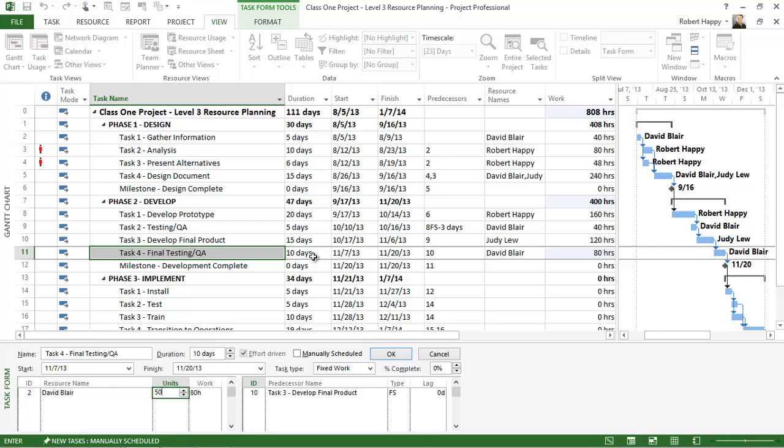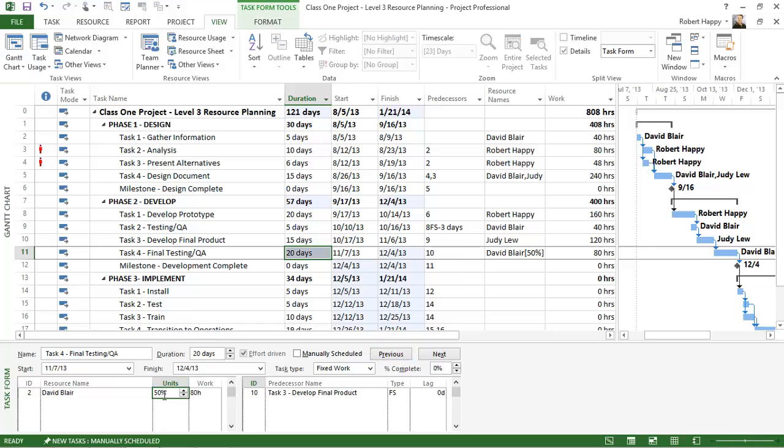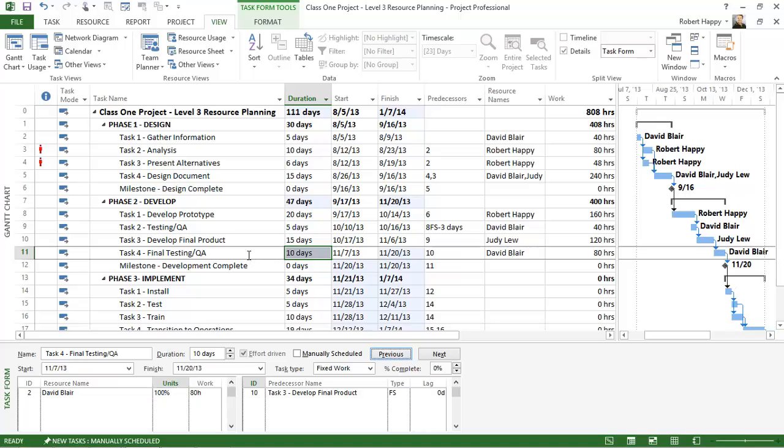In this case it's going to take longer than expected because I can only spend 50% of my time working on 80 hours worth of work, so that means the duration is going to go to 20 days. If I change this back to 100%, my unit is back to 100% then it goes back down to 10 days.